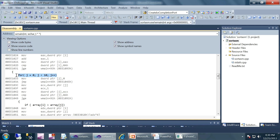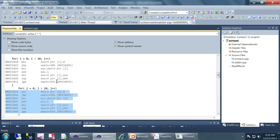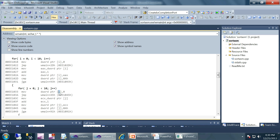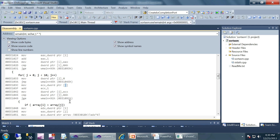As part of the sorting algorithm we have another for loop coming up with a very similar implementation. You can see: MOV, JMP, MOV, ADD, MOV, CMP, JGE — the exact same order — but the variables are different and the jump location is different, since when we come out of this inner for loop we have to jump to a different location.